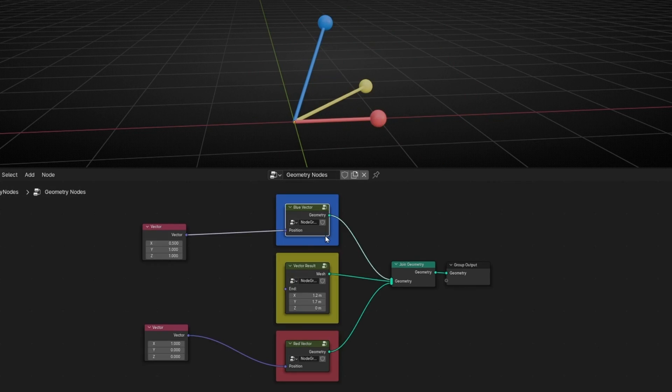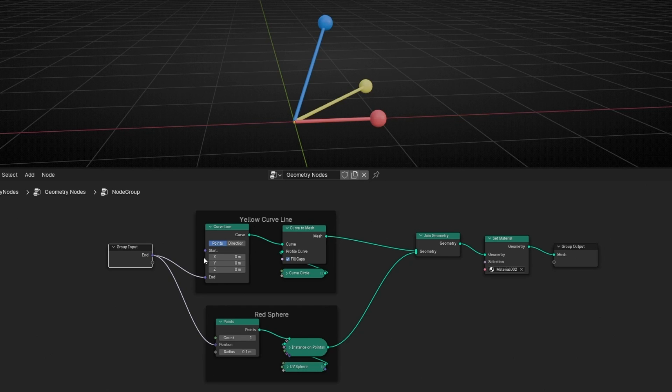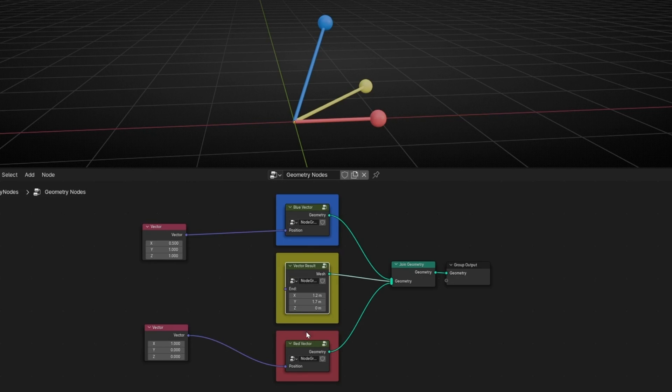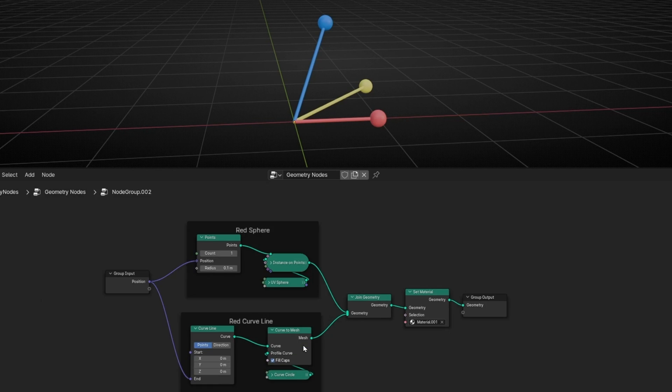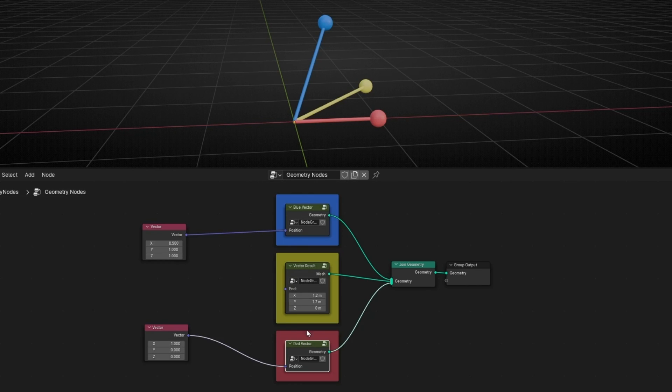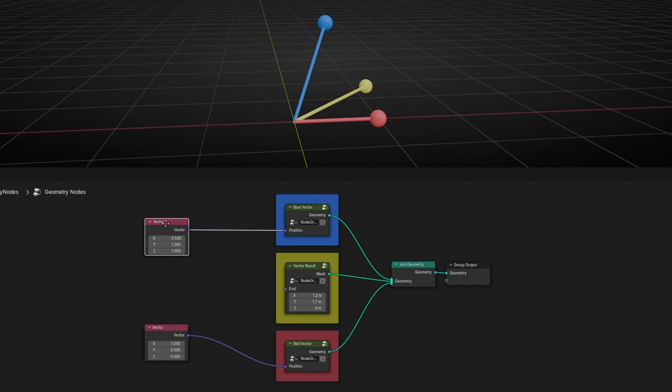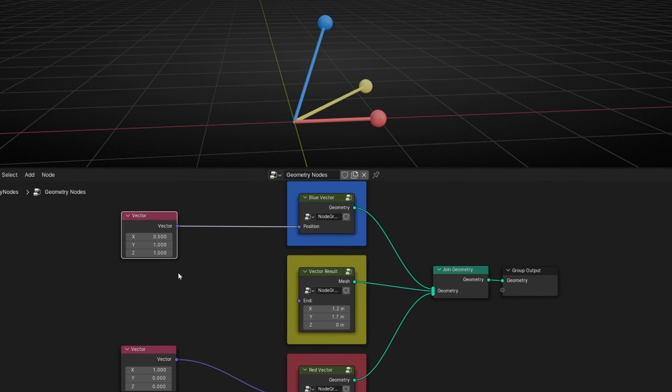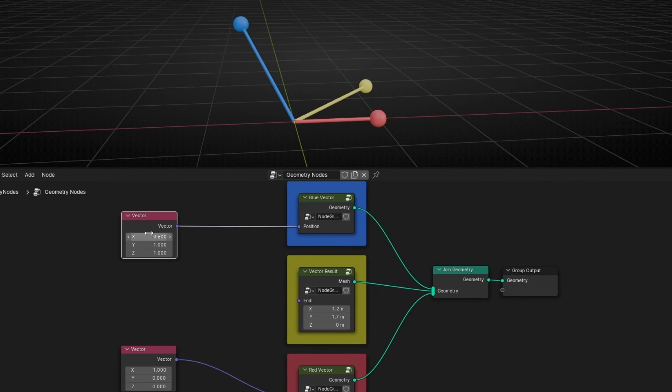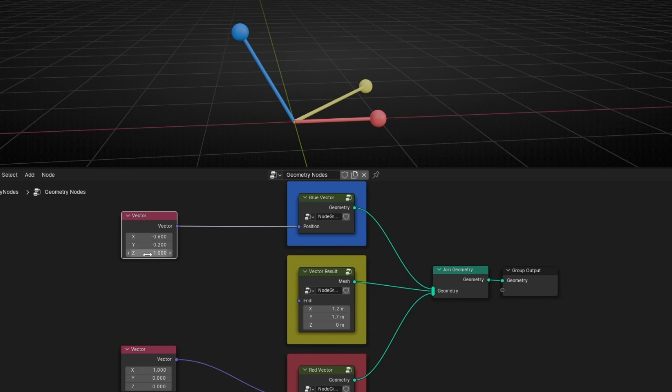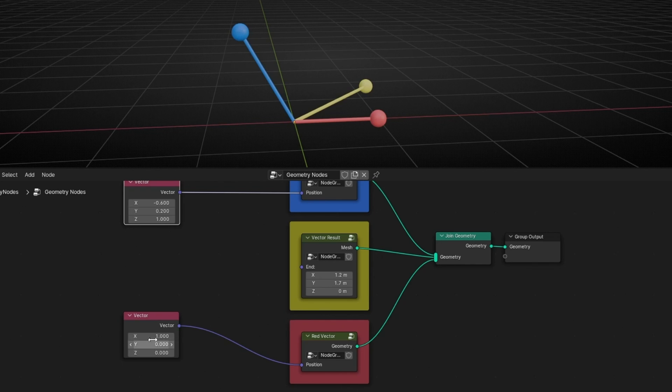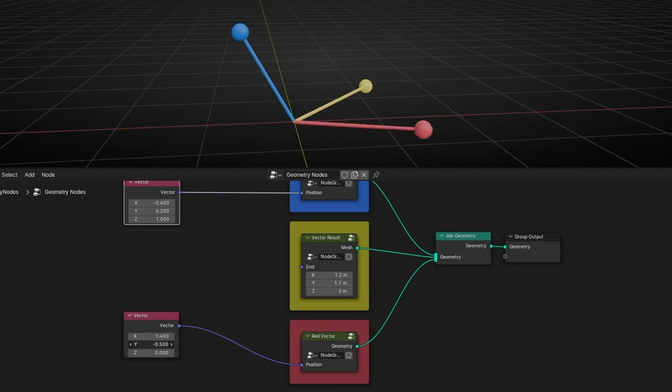And I did the same setup for the other groups, as you can see. So here I can control the position of the blue sphere, a vector position in the three axes, and the same with the red one in the three axes.